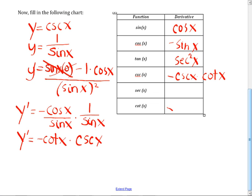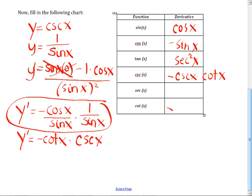This is memorization, but you know how to find them if you have to. We like to write them without fractions — cosine over sine is cotangent. Does anybody have an idea what the derivative of secant is? It's positive. Secant is secant(x)·tangent(x). I know secant, and from secant I get cosecant. If tangent is secant², what's the derivative of cotangent? Negative cosecant². You have to find a way to memorize all of these.